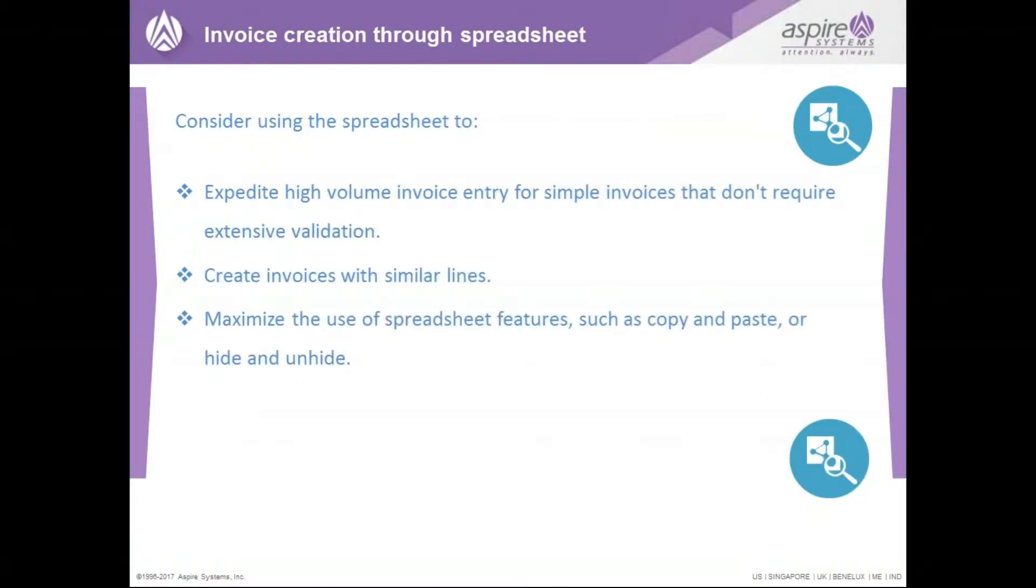Another solution can be done through spreadsheet, using the spreadsheet to expedite high volume invoice entry, create invoices with similar lines, maximize the use of spreadsheet features such as copy and paste or hide and unhide.